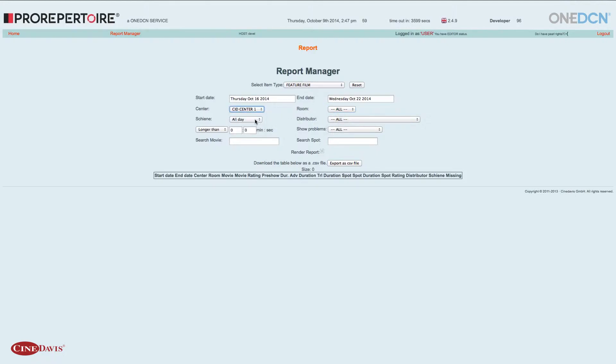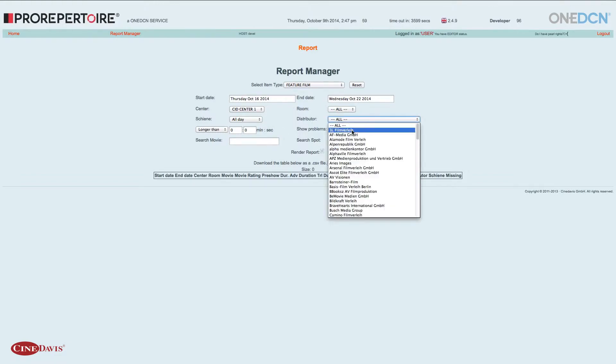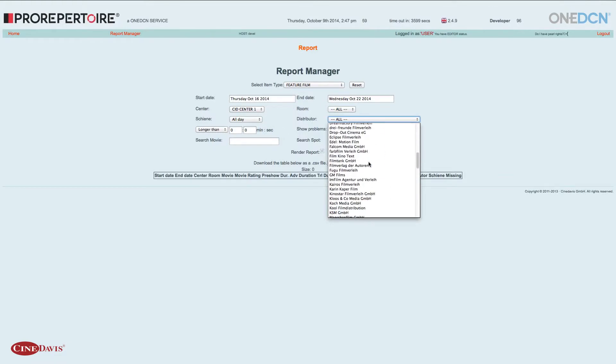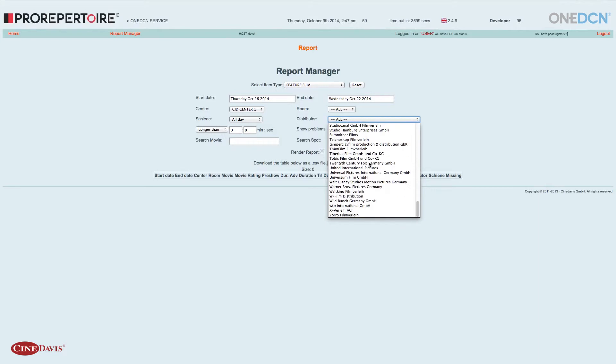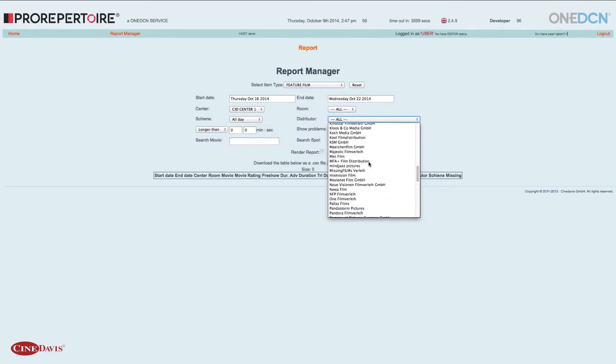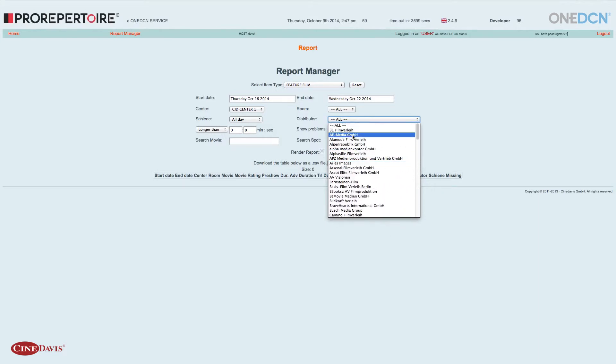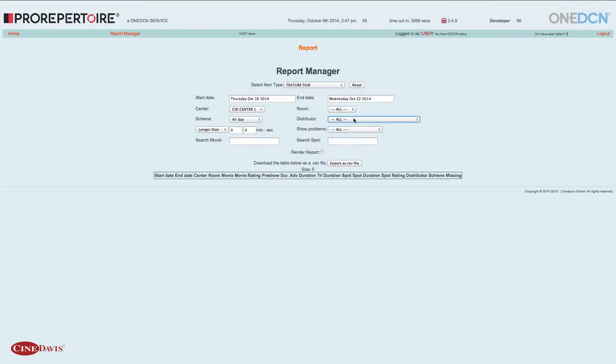Habe die Möglichkeit, eine Zeitschiene auszuwählen, belasse ich in diesem Fall bei All Day. Es gibt die Möglichkeit, einen Verleiher auszuwählen. Diese Verleiherliste wird durch die Sinedavis GmbH gepflegt. In dem Fall belasse ich es auch bei All.